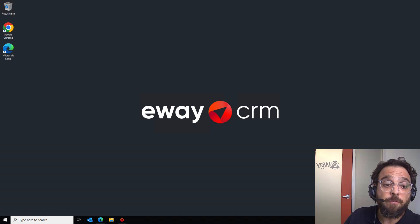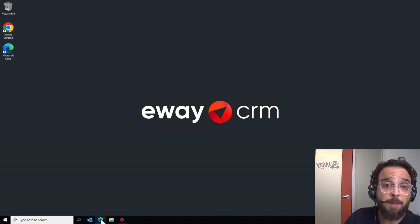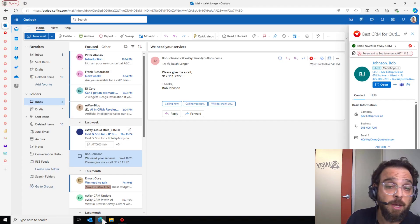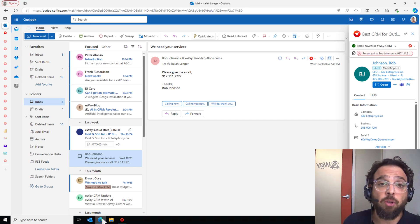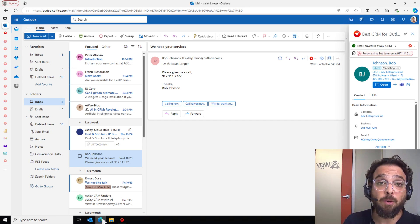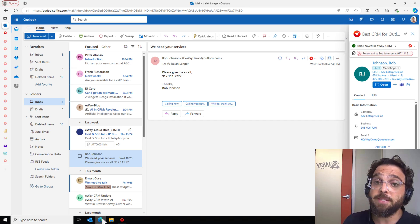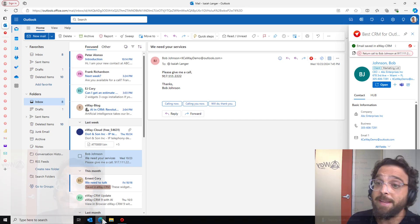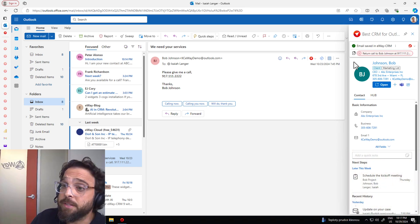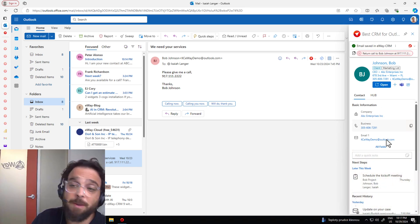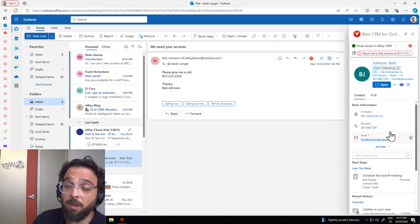So for today's walkthrough, I'm going to be working in Outlook Online, but this is going to be almost identical if you're working for Outlook for Mac or the new Outlook for Windows. Looking at what eWay CRM Online is, the first thing to note is going to be my preview panel.